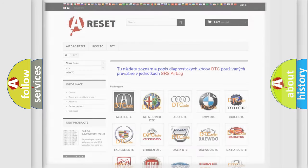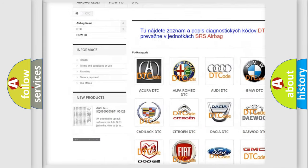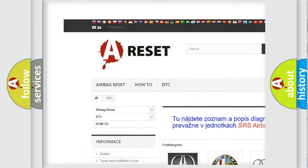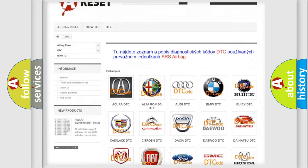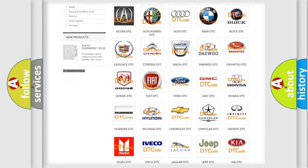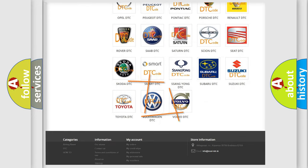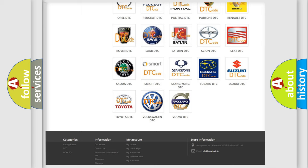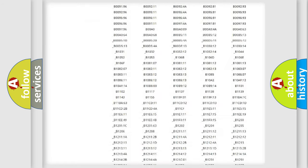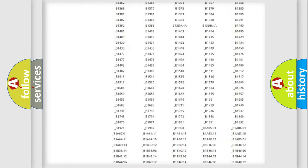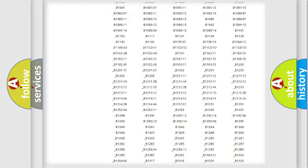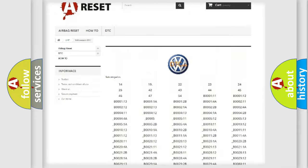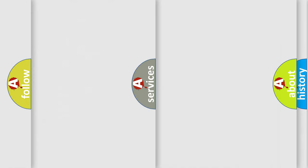Our website airbagreset.sk produces useful videos for you. You do not have to go through the OBD2 protocol anymore to know how to troubleshoot any car breakdown. You will find all the diagnostic codes that can be diagnosed in Volkswagen vehicles, and many other useful things.